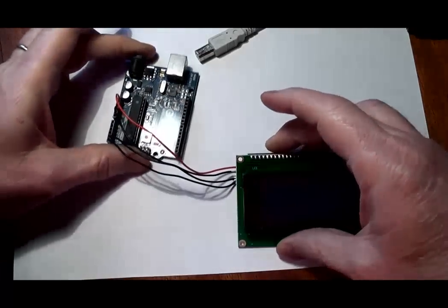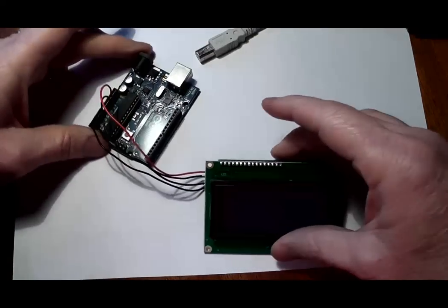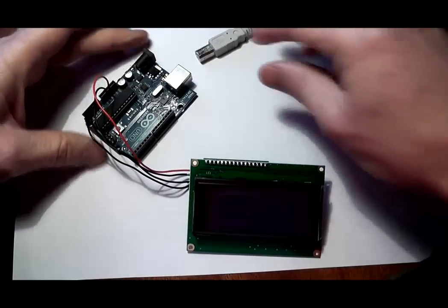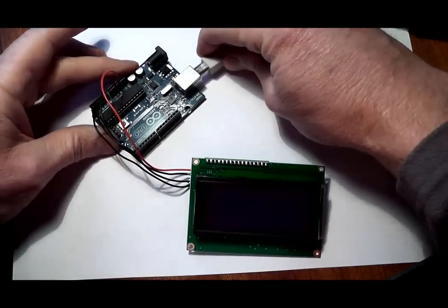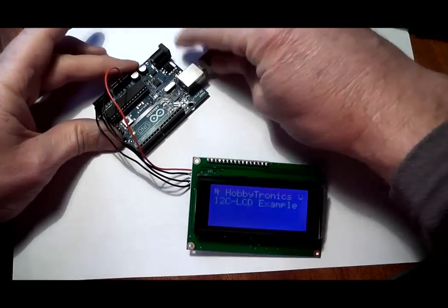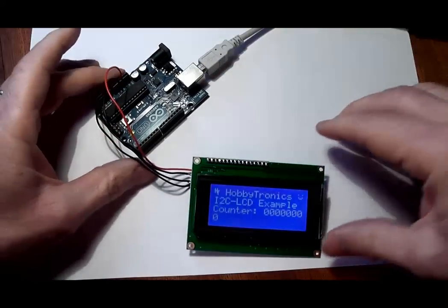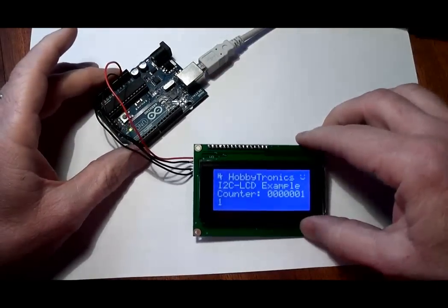This frees up pins on the microcontroller for other uses, makes wiring simpler, and even allows us to connect multiple LCD displays.